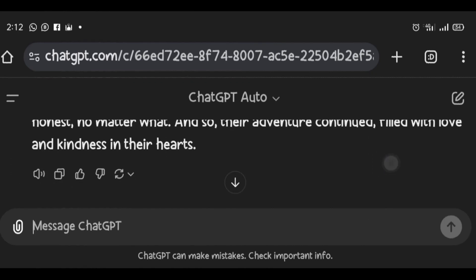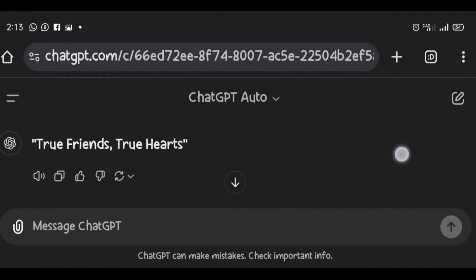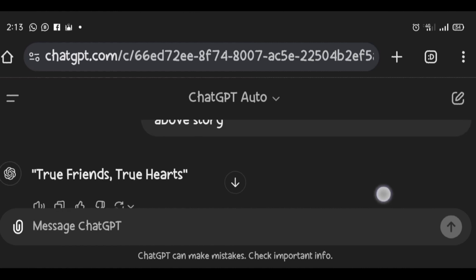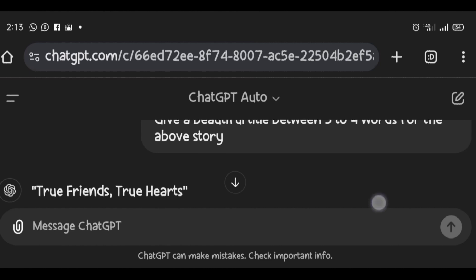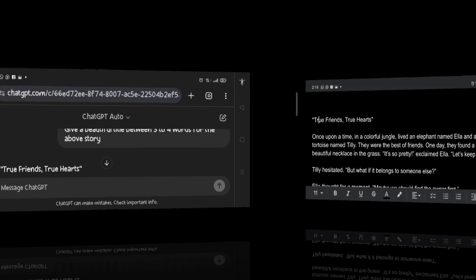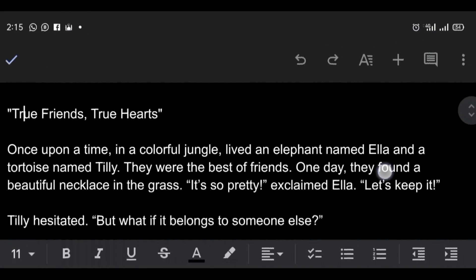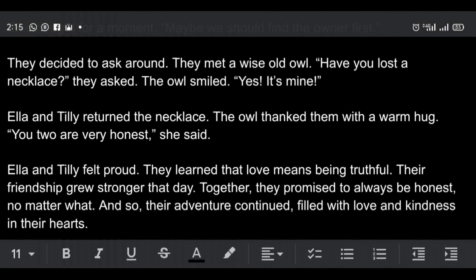The second step is to copy the content generated from ChatGPT into Google Docs. I click on the copy icon at the bottom to copy the story. I also copy the title and paste them into Google Docs.